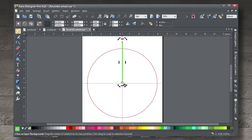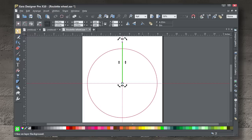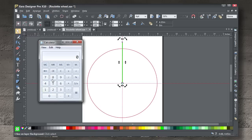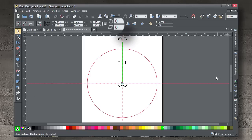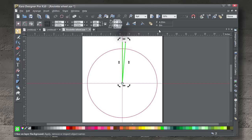What we need are several slices to this pie. I want 80, so I'm going to divide 360 by 80, and I get 4.5. So press Control+K to duplicate the line, type in 4.5, hit Enter, and now what we have is 1/80th of an arc.